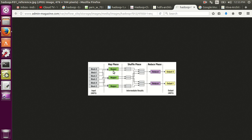For MapReduce you call the input as input split. So for each input split you will have one mapper associated with that. So each mapper takes one input split and it processes the data. So in this case, if you have six input splits, you will have six mappers running.